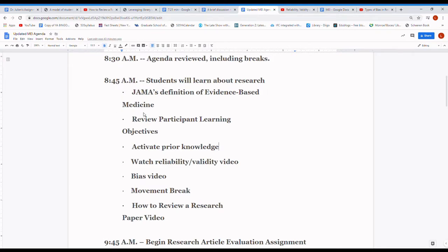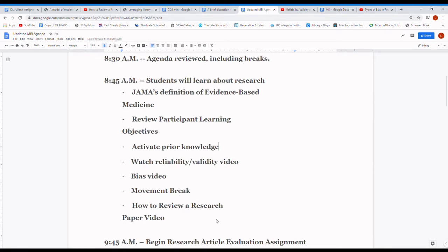Let's check in on our agenda. We looked at JAMA's definition of evidence-based medicine and went over your learner objectives. Next, we're going to activate your prior knowledge about research. Then we're going to watch three short, entertaining videos — I watched a lot of videos to try to find ones that weren't too dull. There's also one that's a bit dry but interesting, from a publisher's perspective. In between, we'll have a little movement break. So, activating prior knowledge.